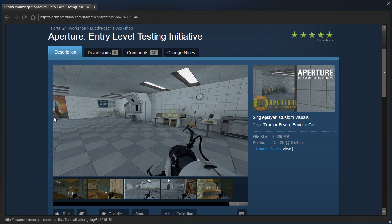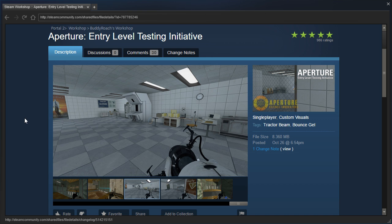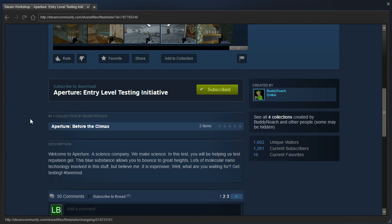Hey guys, I'm LB, and I got a request to play Aperture Entry-Level Testing Initiative by BuddyRoach. Let's see, welcome to Aperture, a science company. We make science.